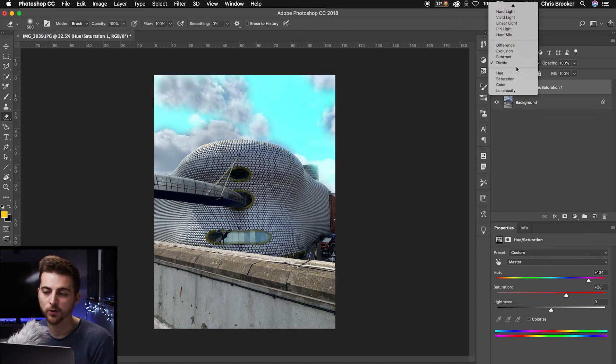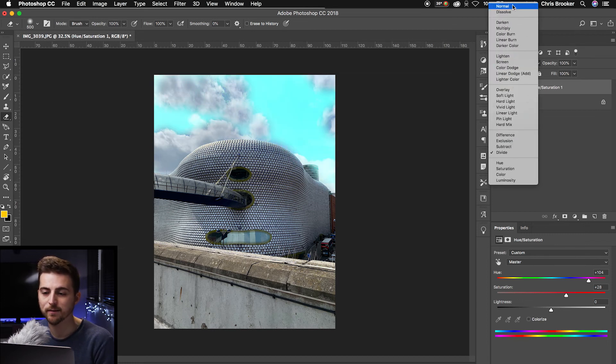So pick an option that works for you. Of course, you can just keep this at normal and keep this at what we did earlier. But there you go, that is the basics of how you change the color of your sky right inside of Adobe Photoshop.